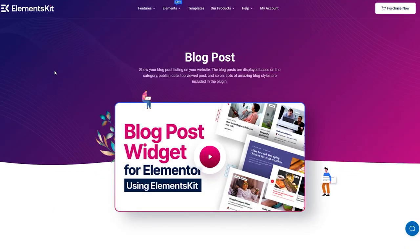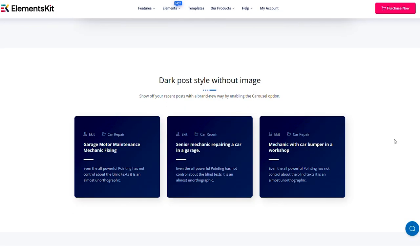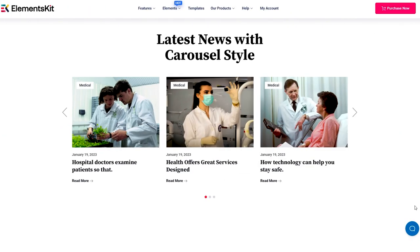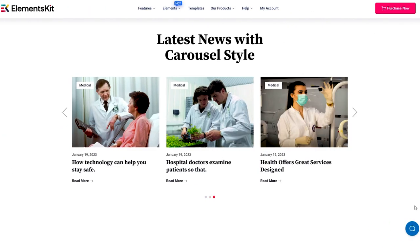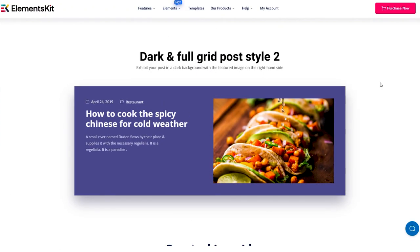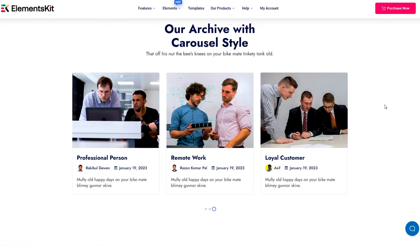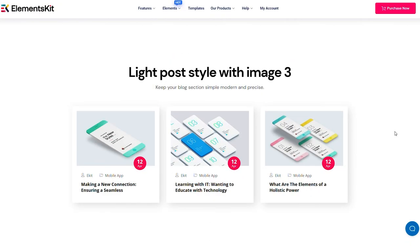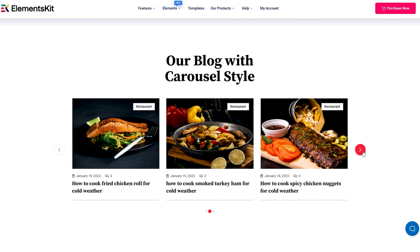Hello everyone! Welcome to our tutorial on how to showcase the latest and most viewed content on your website using Elementskit's Blog Posts widget. In this video, we'll provide you with a step-by-step guide to set up and customize the widget. So let's dive right in.